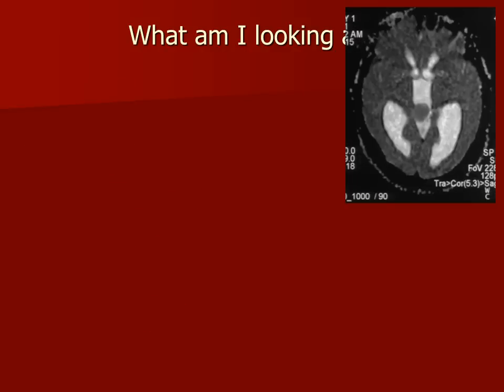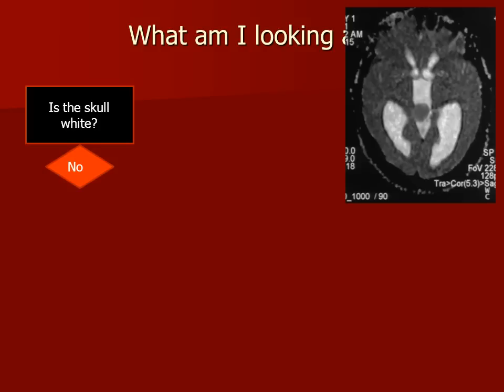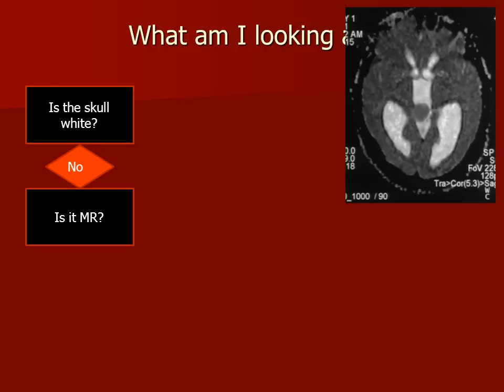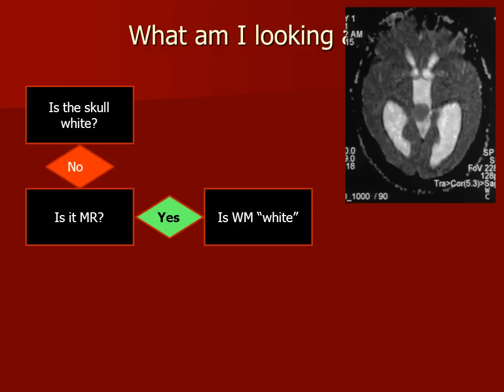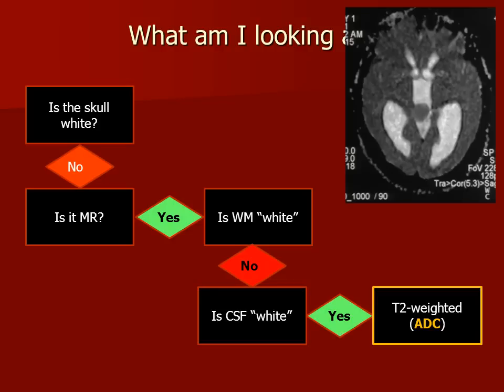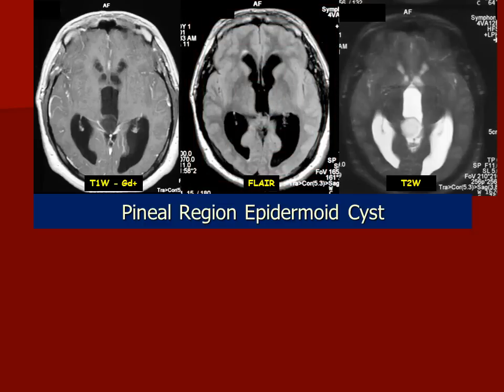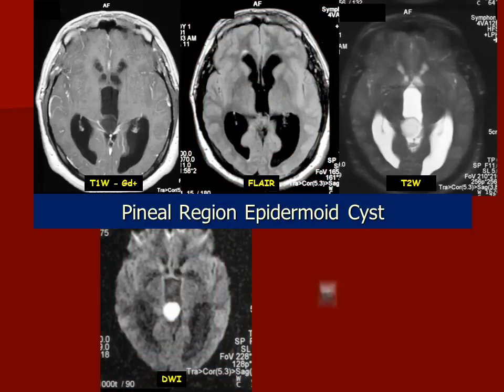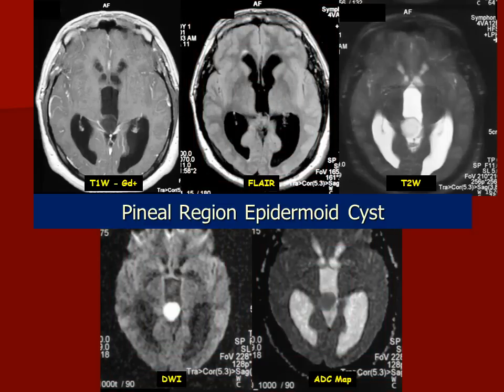Here's the fifth image from this patient. The skull is not white — it is an MR. The white matter is not white. The CSF is white, but this does not look like a T2 weighted image. This is actually the apparent diffusion coefficient map, the image that correlates with the diffusion weighted image that we just saw.